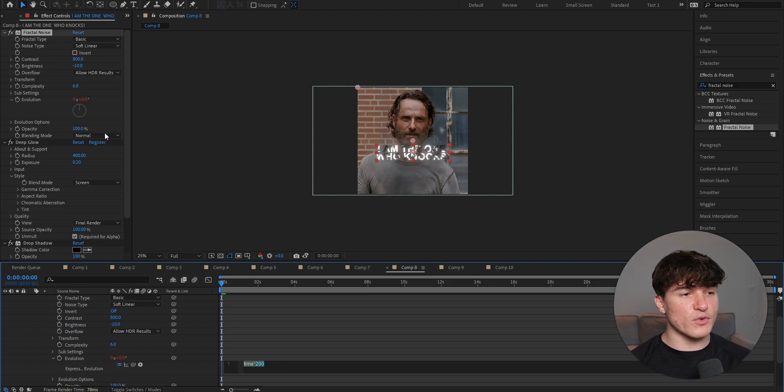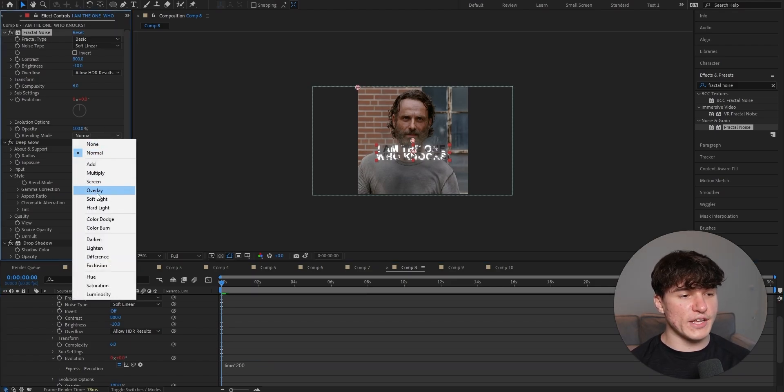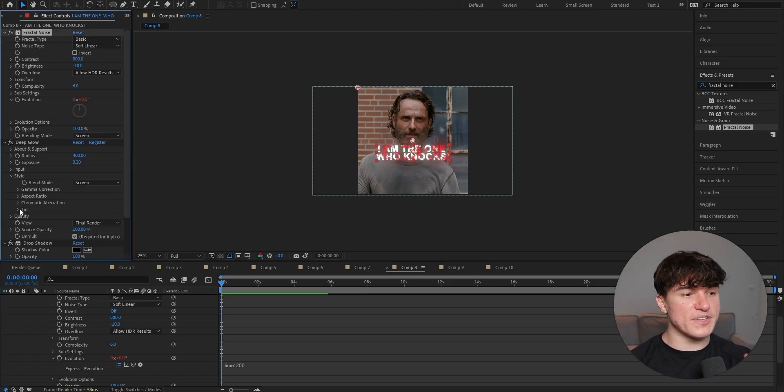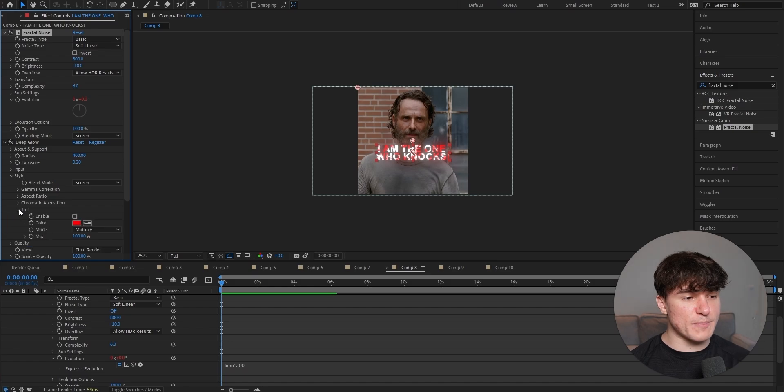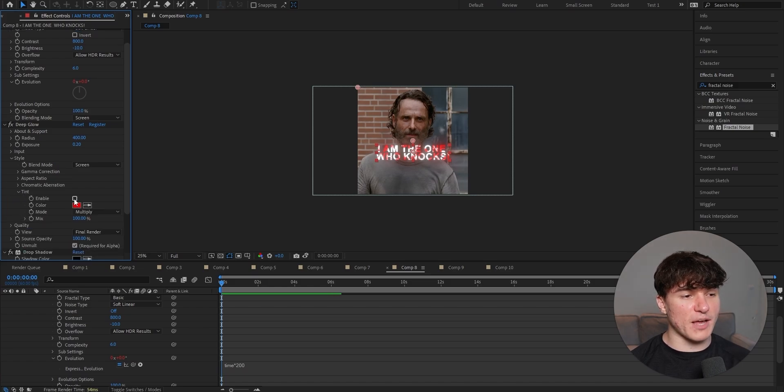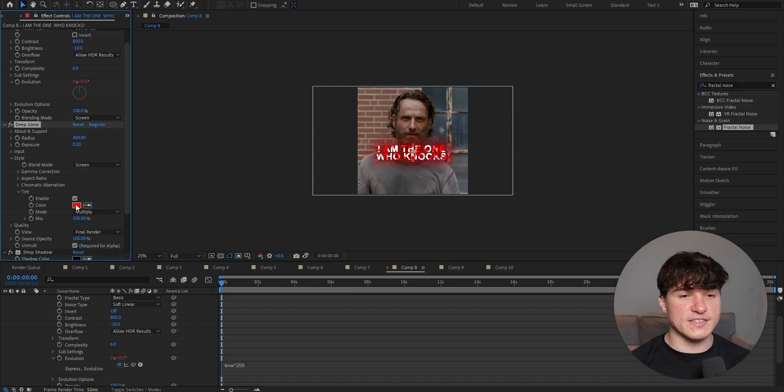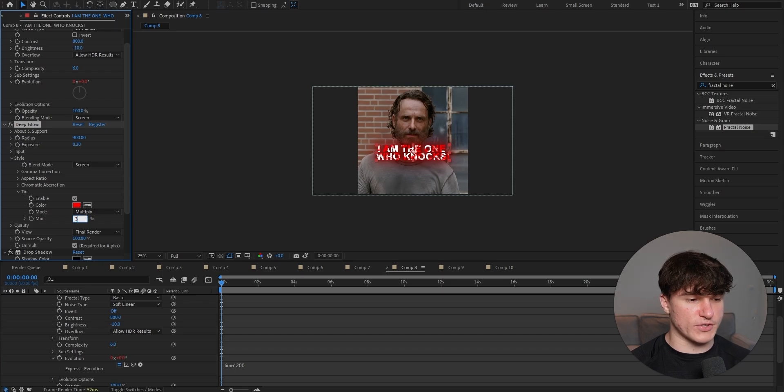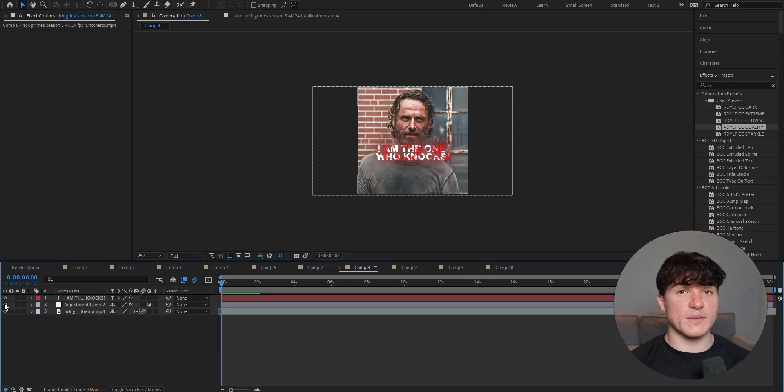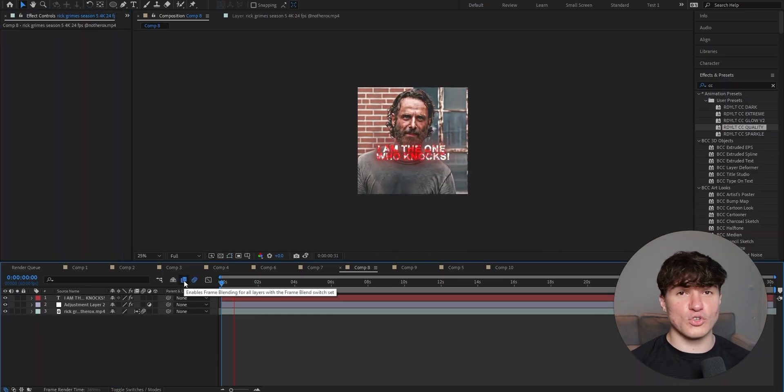Then put your blending mode from normal to screen. And lastly, open the tint setting on your deep glow and put a check mark next to enabled. Make sure the color is set as red and then put the mix to 30%. Now just apply your high quality color correction and you're good to go.